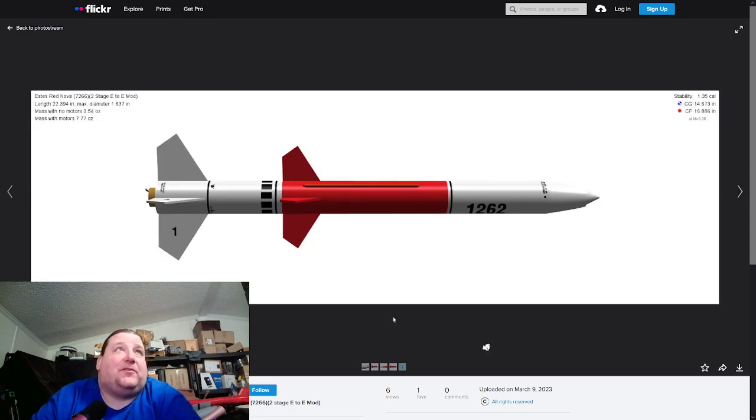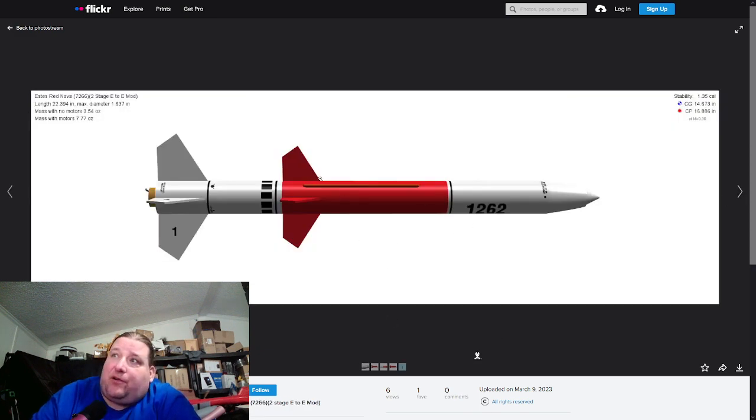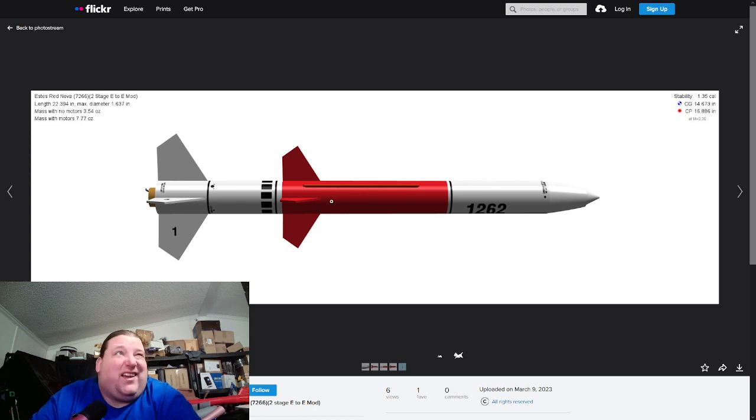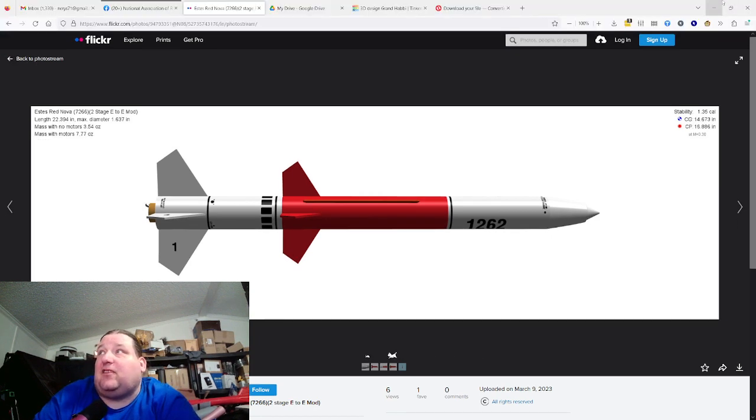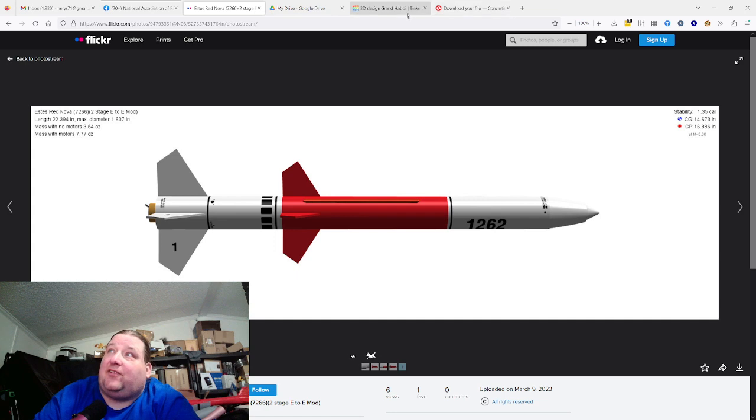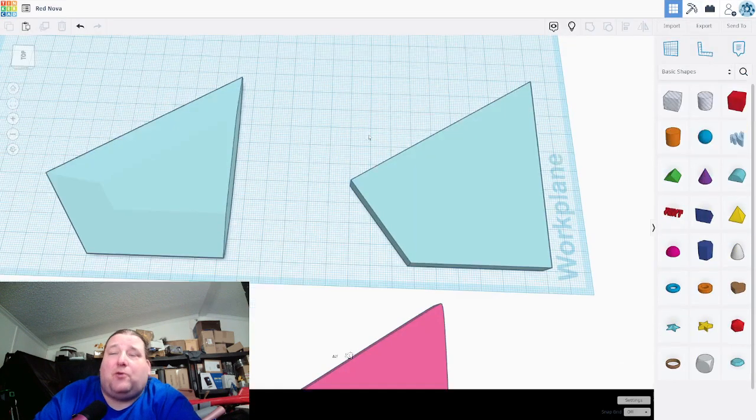I'm trying to recreate an Estes model rocket called the Red Nova. It looks like this. So this is a side-on view, so I got the proper shape of the fins. I'll scale them until it feels right based on the scale I'm going to use. It doesn't have to be exact scale, it just has to be close.